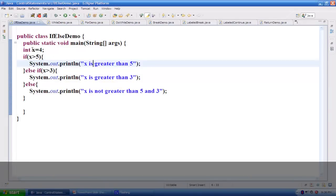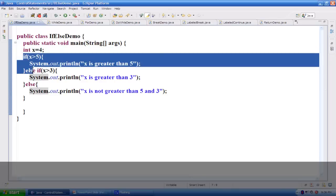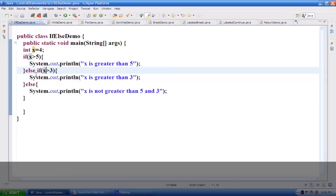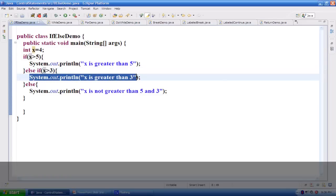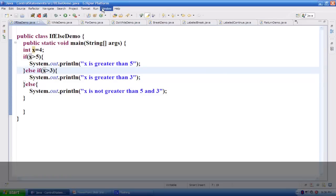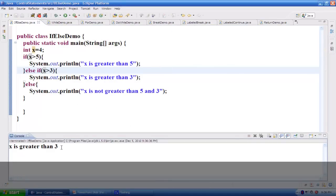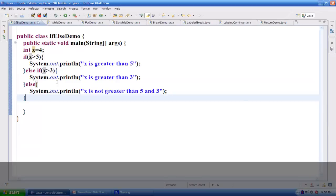Here in the main method I have initialized an integer x equal to 4 and have if conditions checking if the value of x is greater than 5. The else-if condition checks if the value of x is greater than 3, and finally I have an else block for when x is neither greater than 5 nor 3. Running this, it evaluates to x is greater than 3. This is an example of the else-if condition.